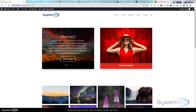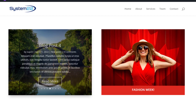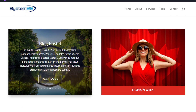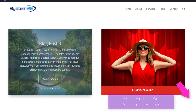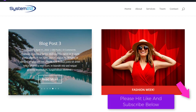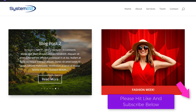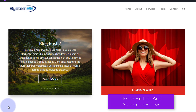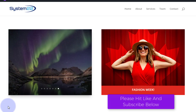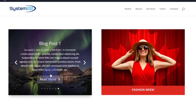Hi guys and welcome to another Divi theme video, this is Jamie from System22 and webdesignandtechtips.com. We had a question about the blog post slider and how to automate it. We've built this little blog post slider with navigation arrows and pagination, and it's automatically going to increment every five seconds. We've also got a read more button, a title, and some content.